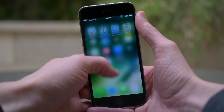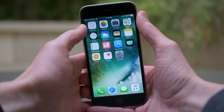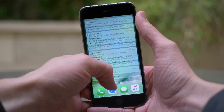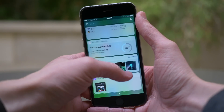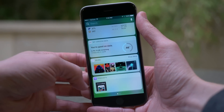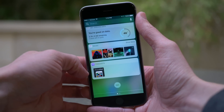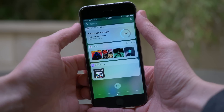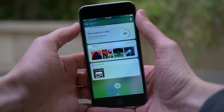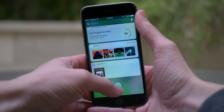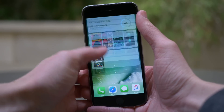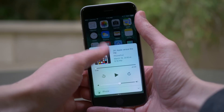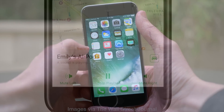If you listen to podcasts and you like widgets, you're in luck because iOS 10.3 adds a widget to the Podcast app. Nothing special whatsoever — it looks very similar to the Music app widget — but it's there if you want it.